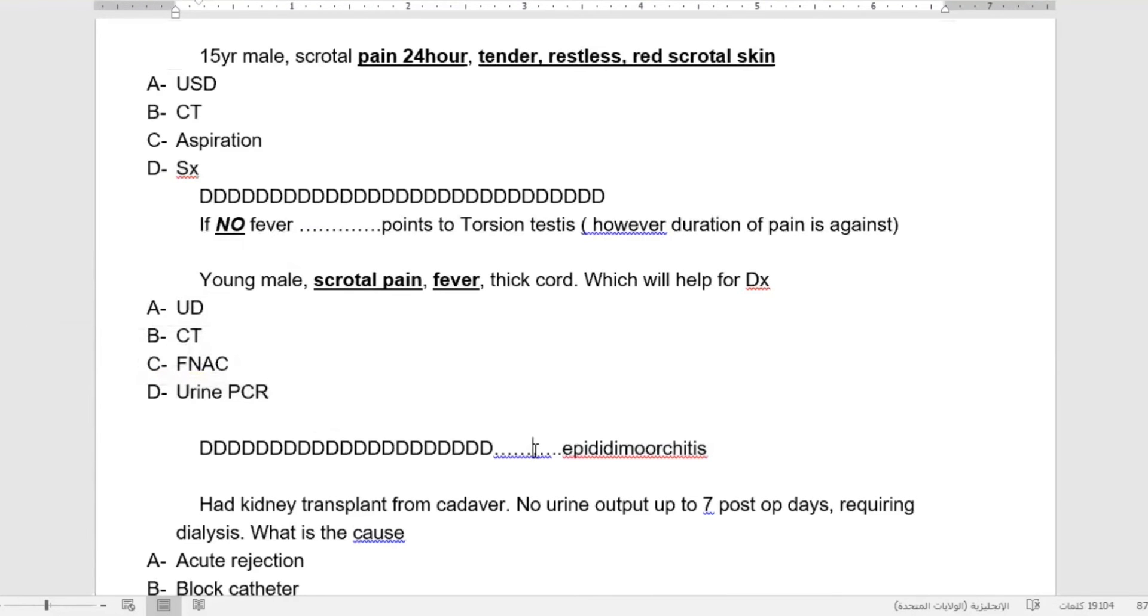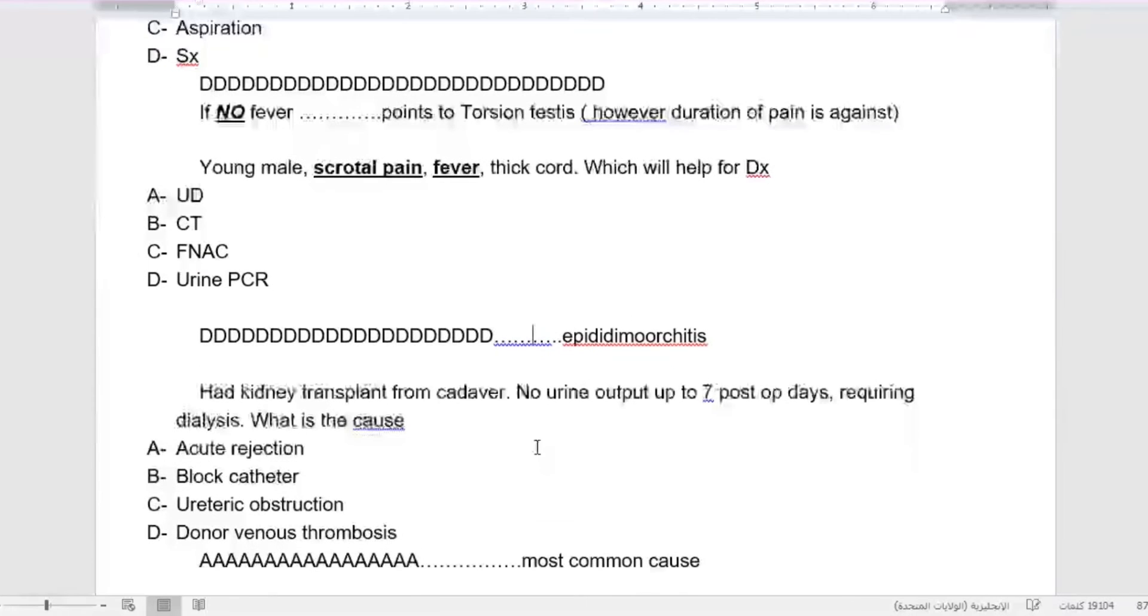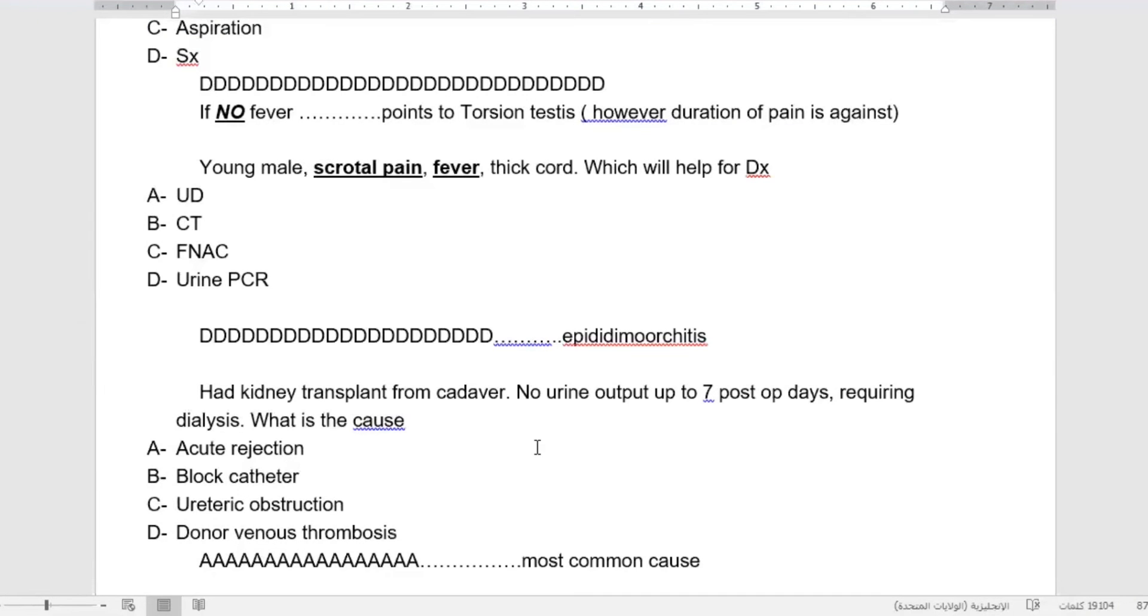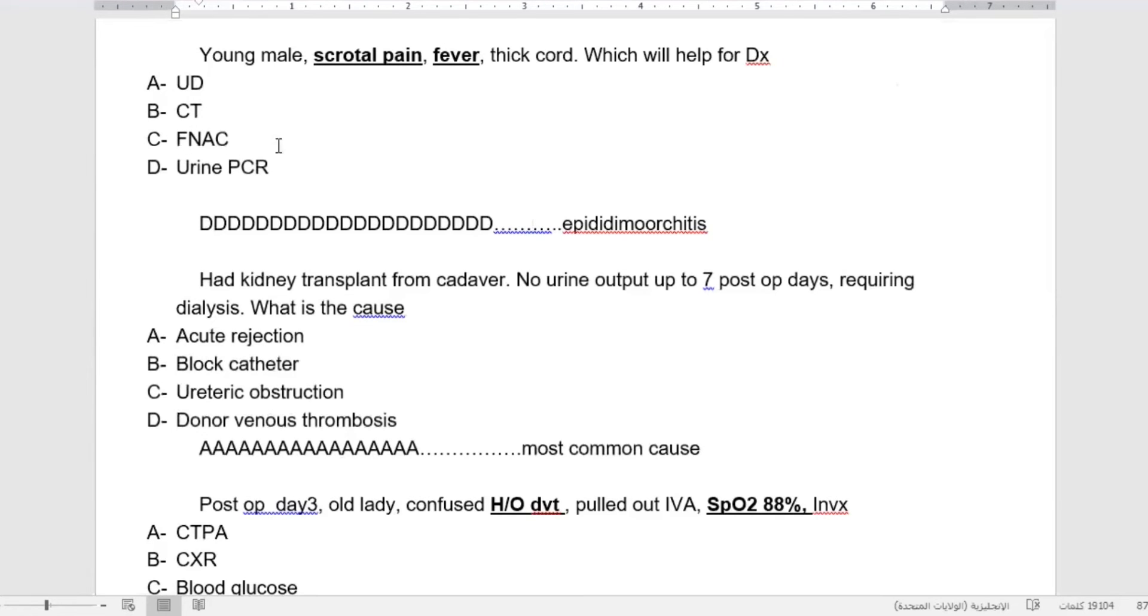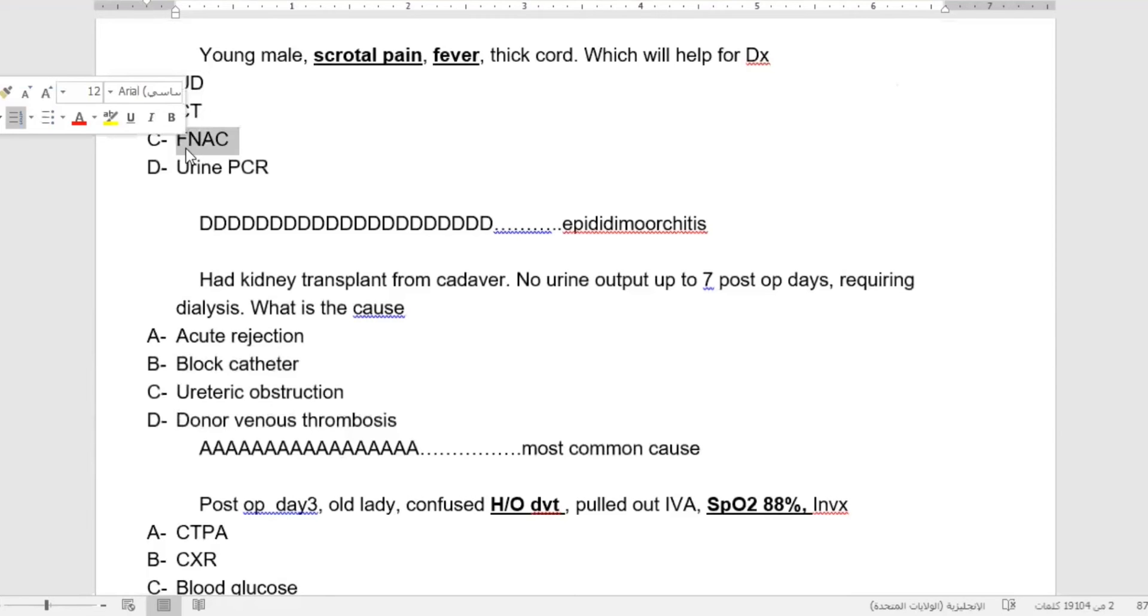After that, no need for ultrasound, no need for CT, no need for fine needle aspiration cytology. Fine needle aspiration cytology will never be done for any cases of scrotal problems.